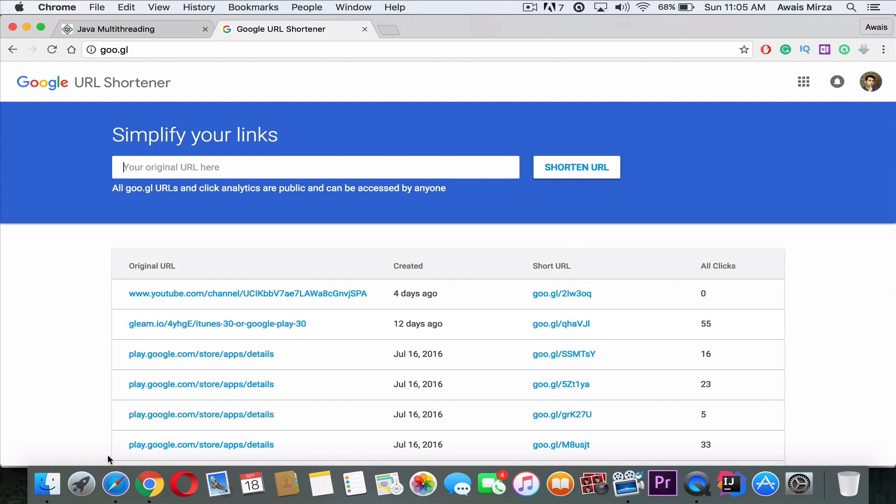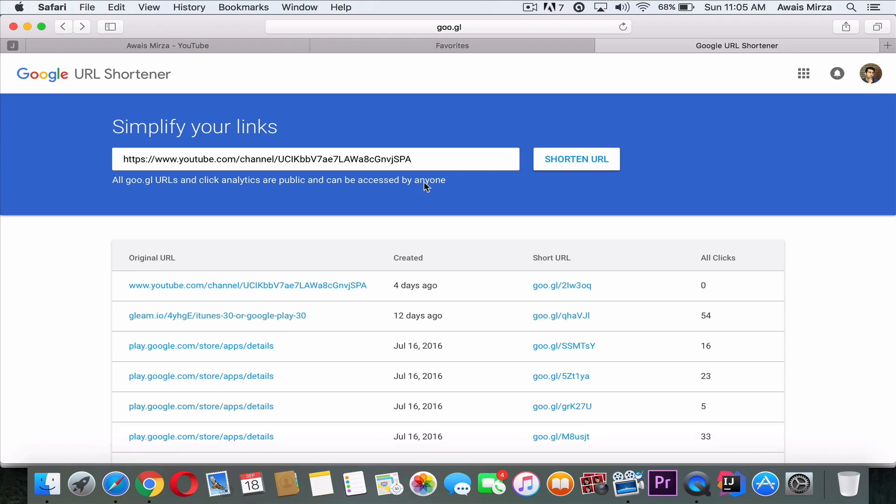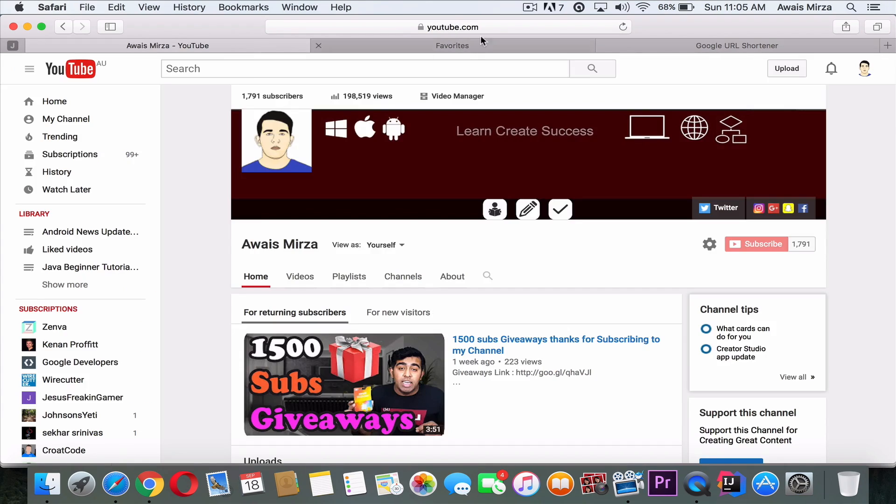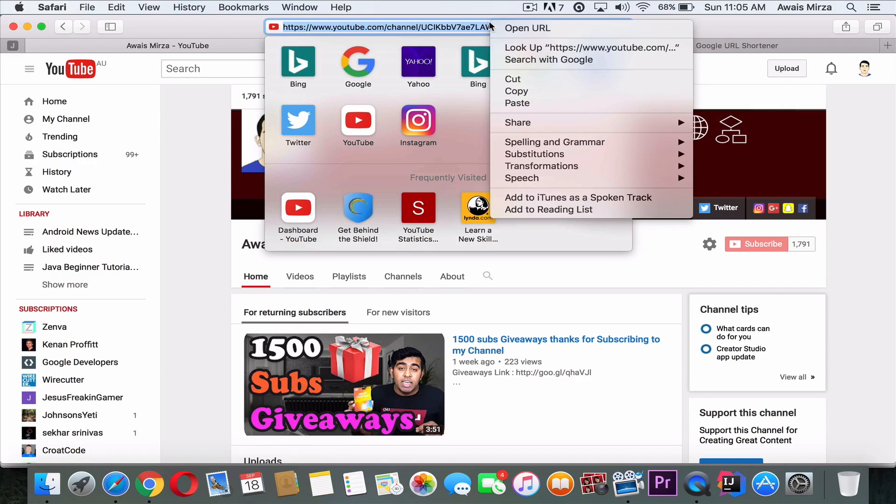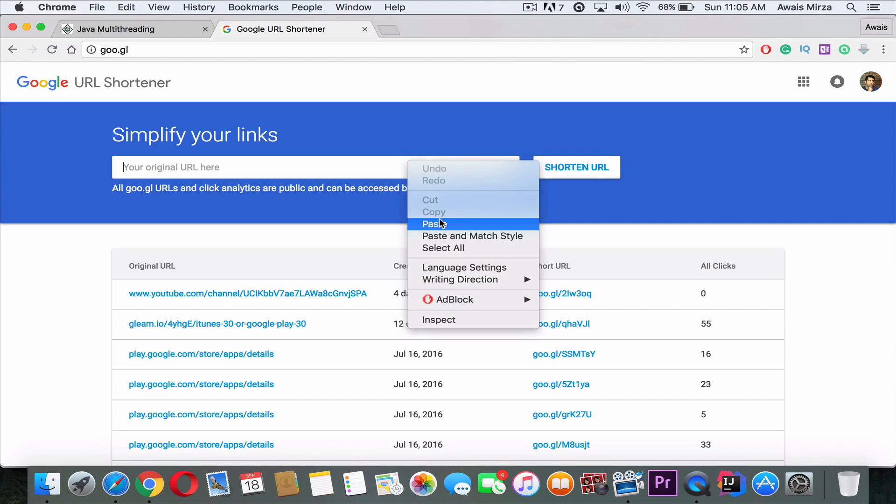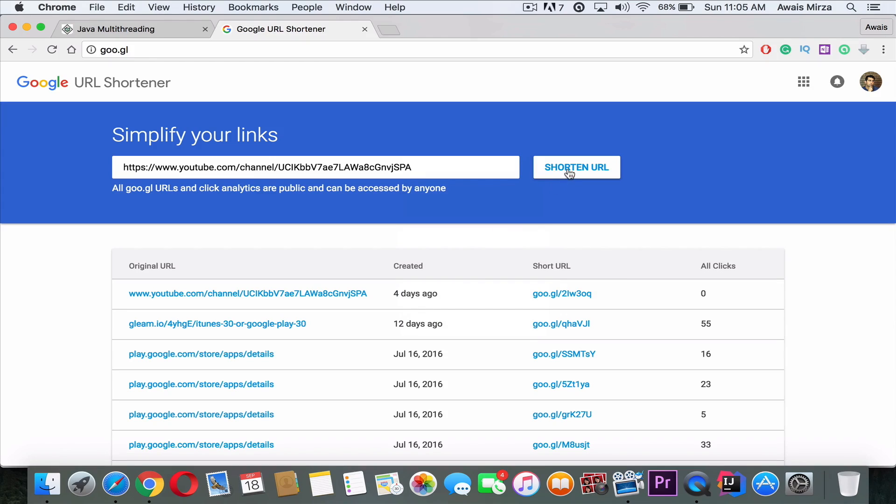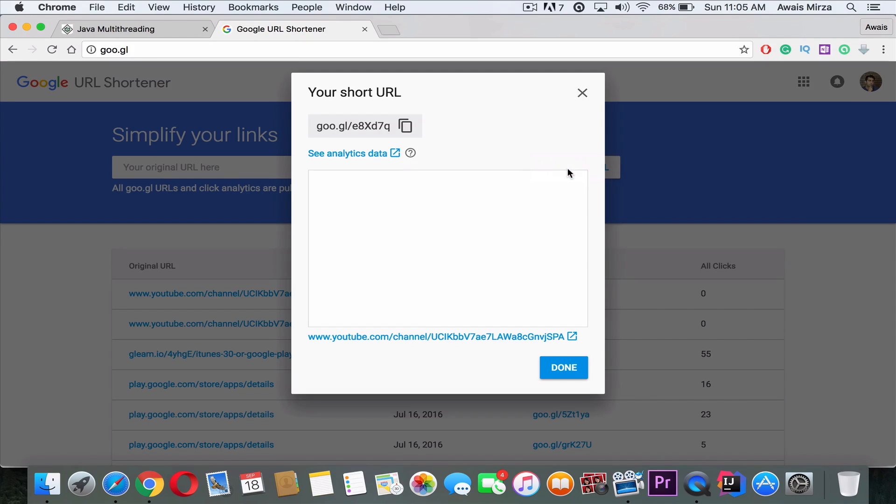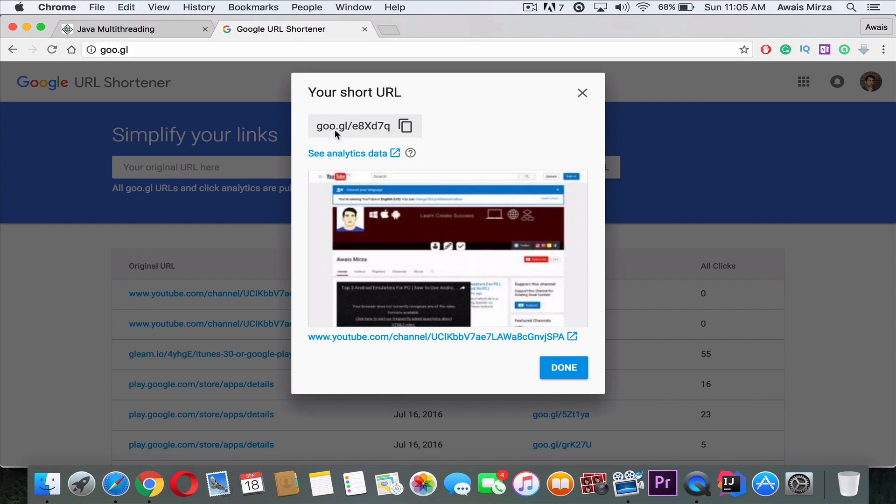So let me go back to Safari and let's create another link. Let me just copy my YouTube link. I'll copy it and let's go back here. I will paste that here and then click on Shorten URL. And now this is my link. It even gives me the preview of the website, so I'll just copy that by clicking here, click on Done, and there you go, that's my link there.